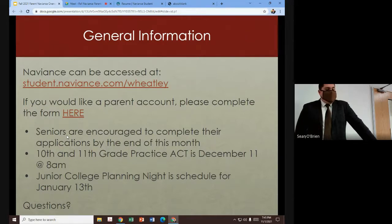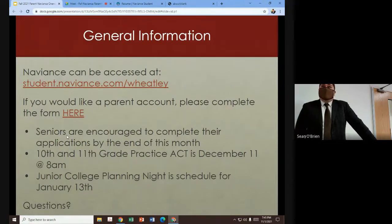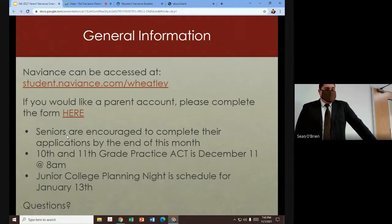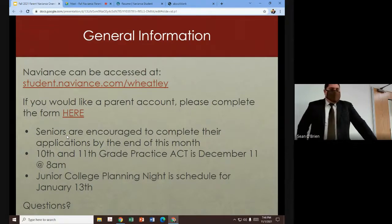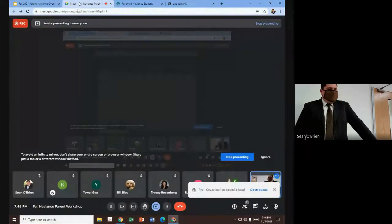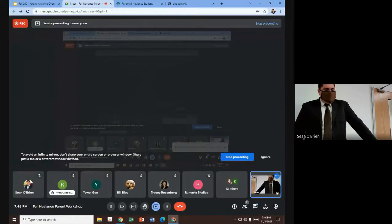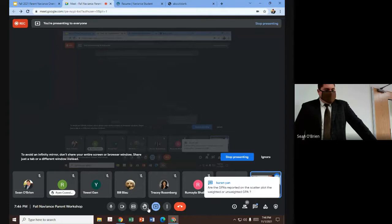That junior college planning event is really just an informational overview for juniors and their families to give them an idea of what to expect from the process. With that, I will open it up to questions. I know I did see a few in the chat, so I'll stop presenting for a moment.